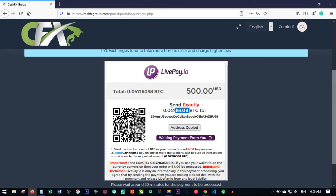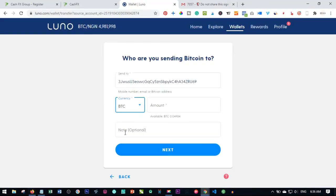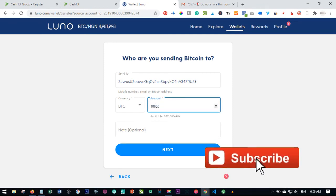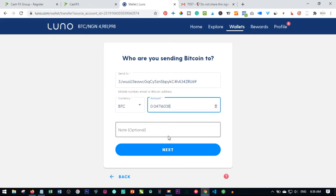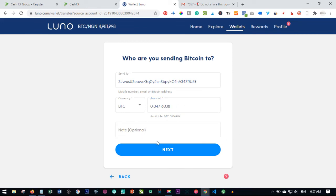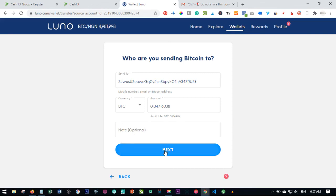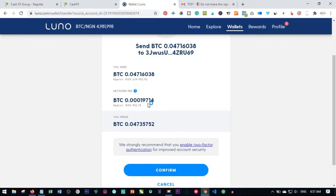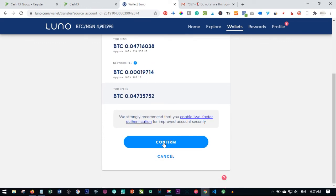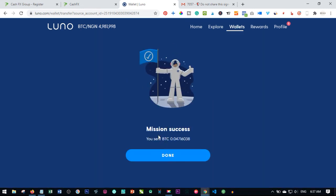The currency we are sending is bitcoin, so go ahead and select bitcoin. The next thing is to enter the amount — select the exact amount shown on CashFX and paste it into Luno. You can add a note if you want to, then click on Next. Luno will calculate the charges for sending this amount of bitcoin. Just click on Confirm and mission successful — you've sent that amount of bitcoin to that particular account.